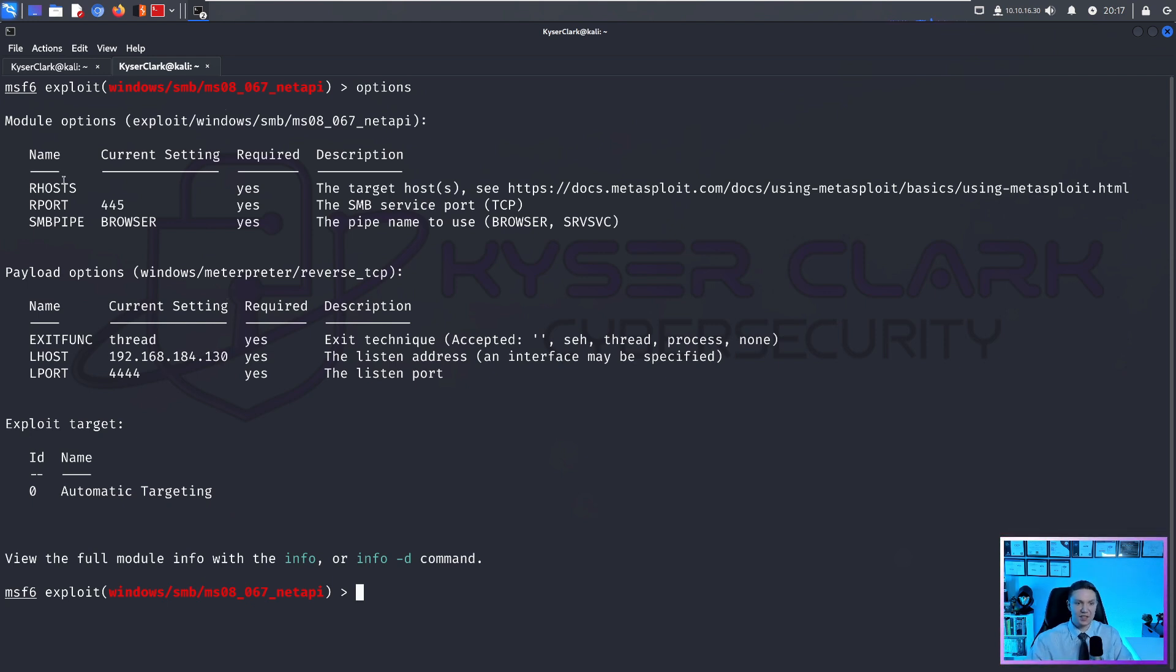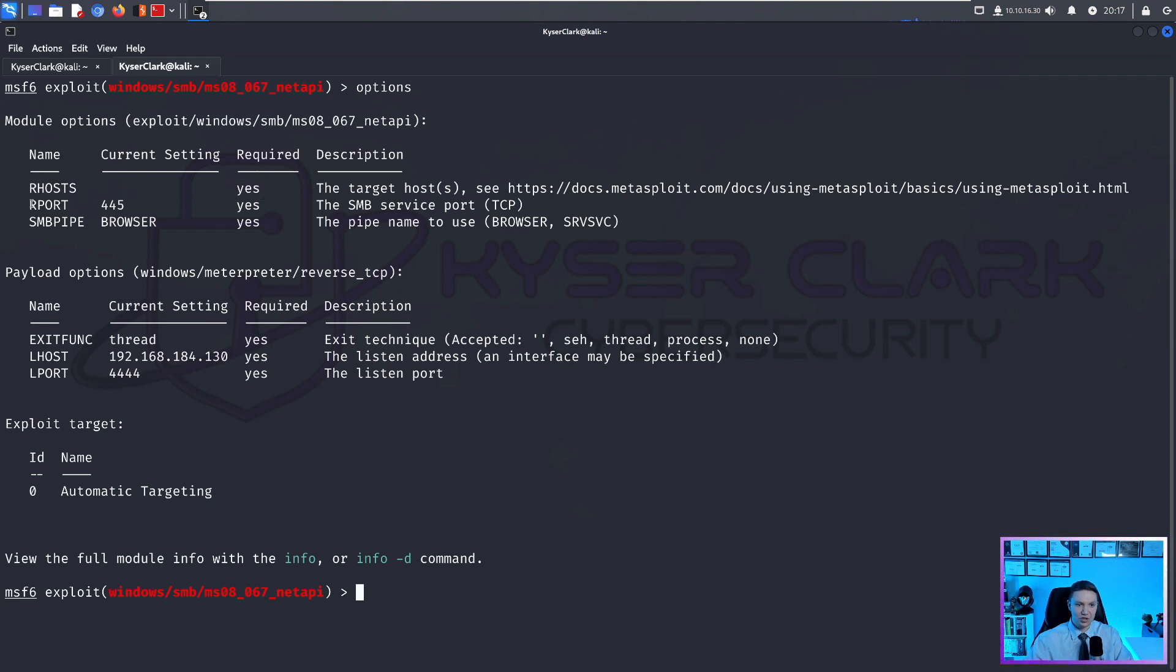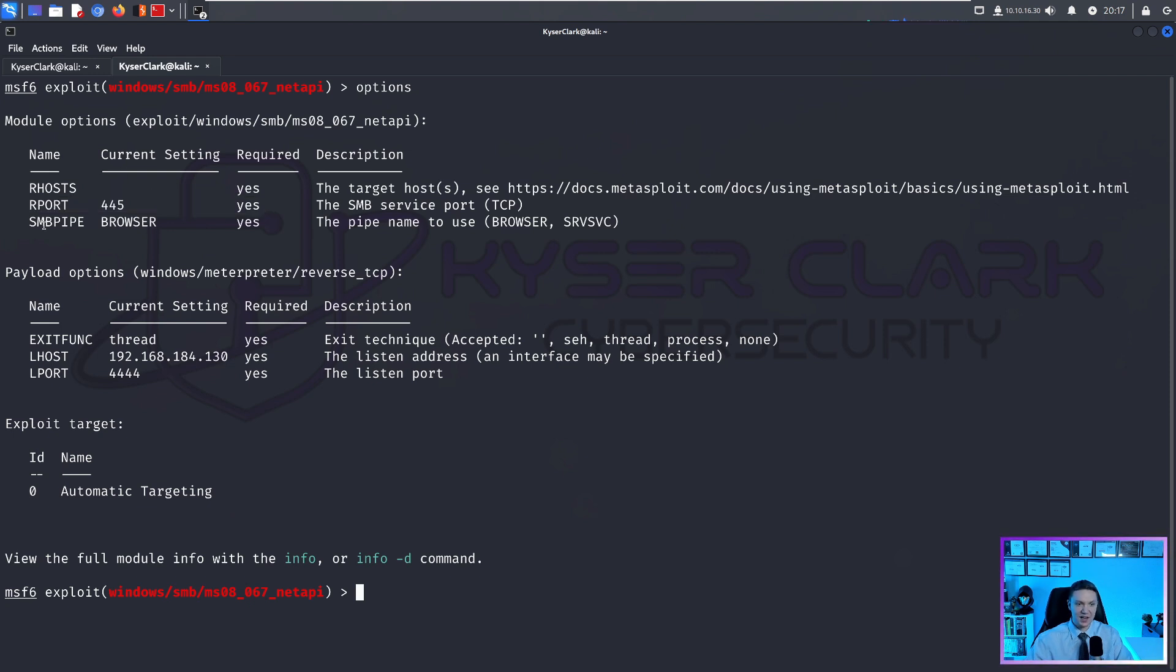So in this case, we have to have RHOST, you can see required column here as yes. So we have to have our hosts, we have to have our port, which is automatically set for us. But if this is run on a different port, we want to change that. SMB pipe browser was already set for us.